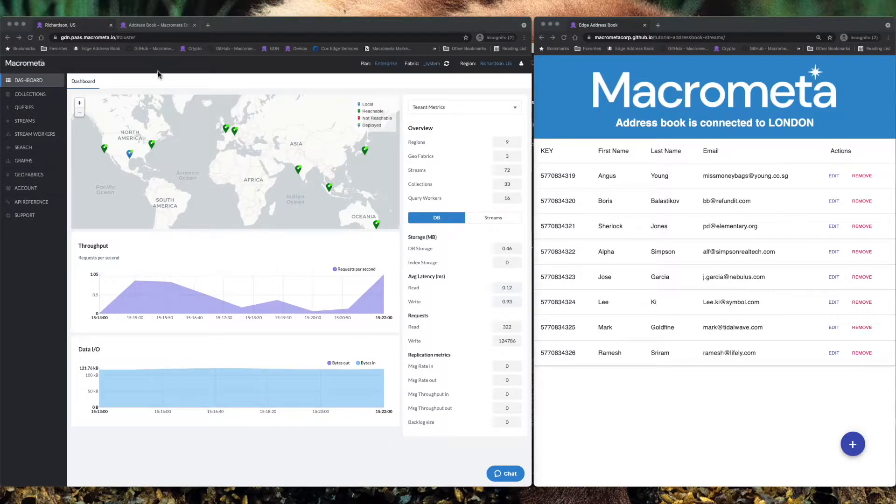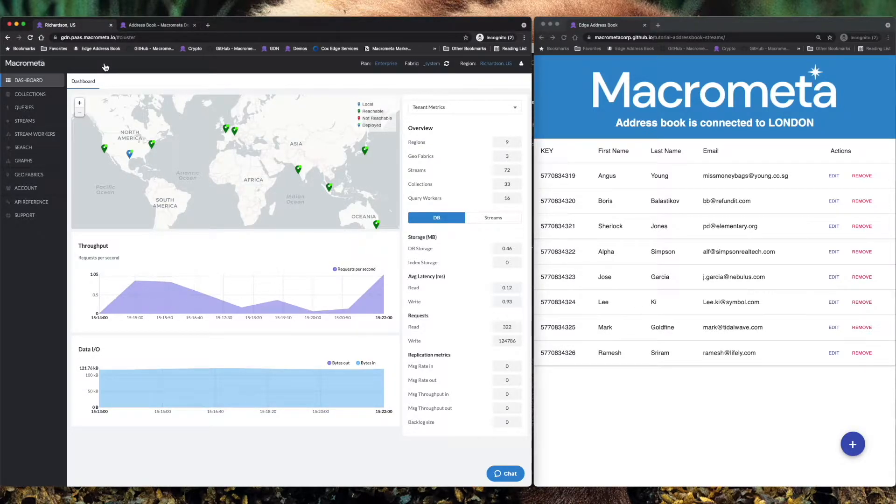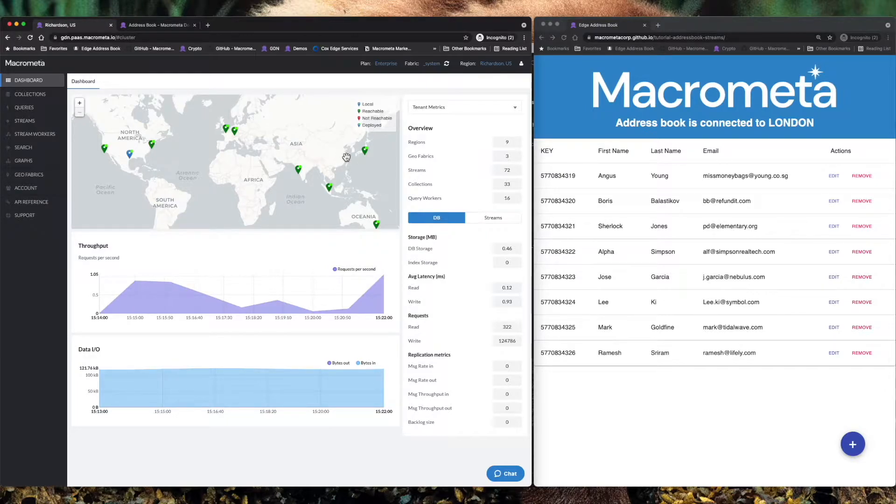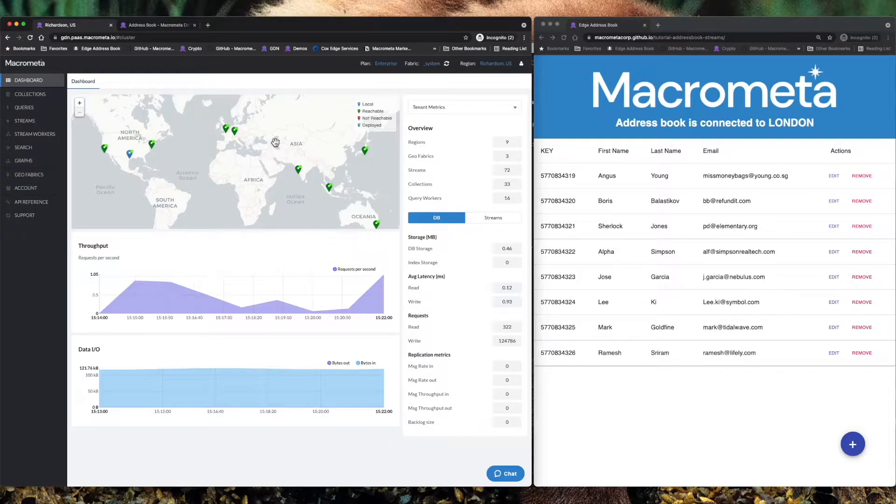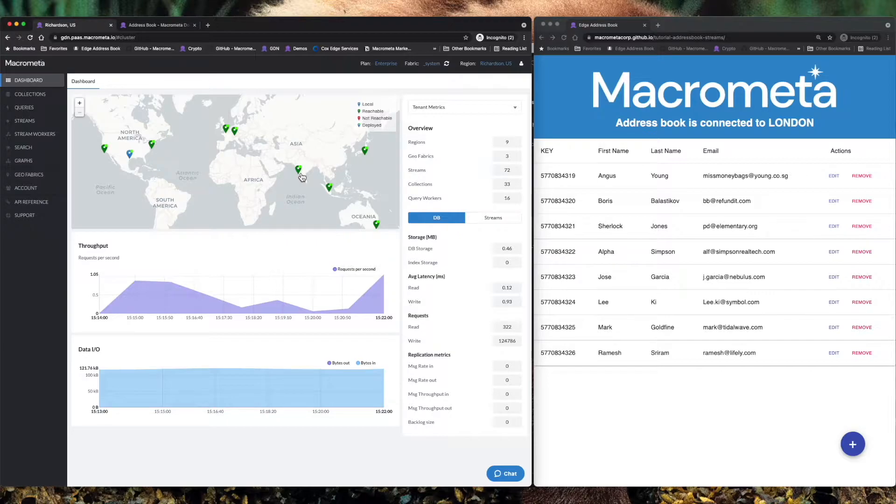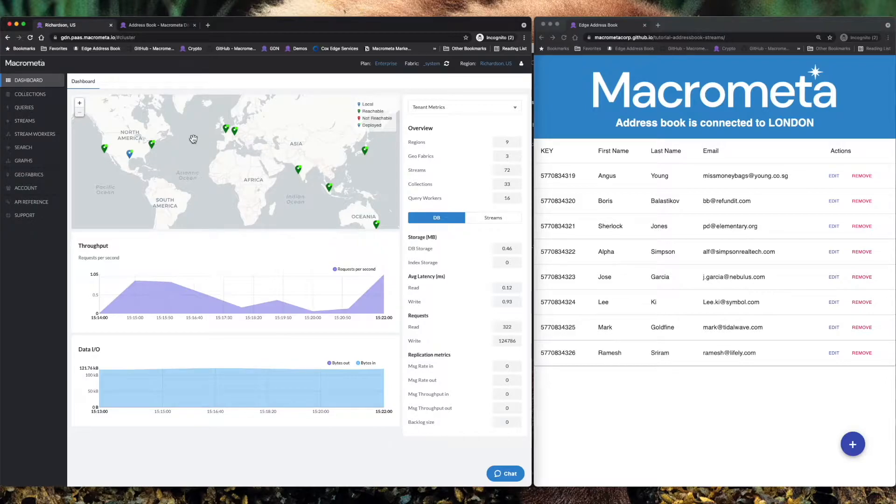Now over on the left hand side is the MacroMeta Developer Dashboard and when you log in you see various metrics about your tenant as well as a map here that shows you all of the locations, all of the POPs or points of presence around the world where MacroMeta is deployed and your data is kept synchronized.